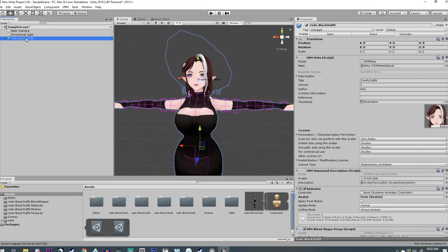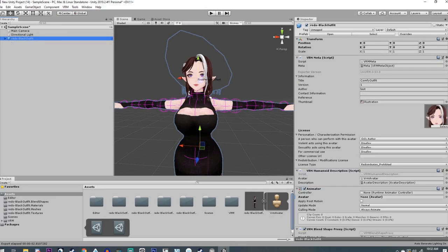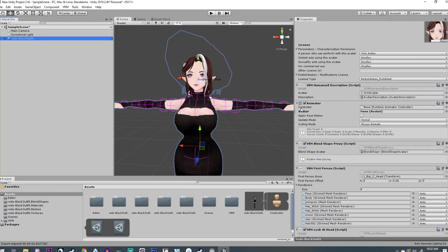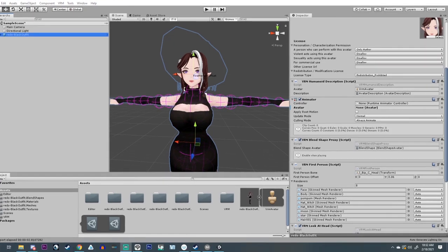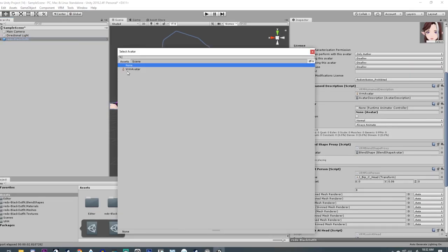In my hierarchy to bring up the inspector tab. Down here you should see something that says Animator and then Avatar, and chances are it says None there. If you click this little circle with a dot in it, it should pop up with the VRM avatar that it's looking for. If that's there, you can just select that and then you should be done. But if that's not there...